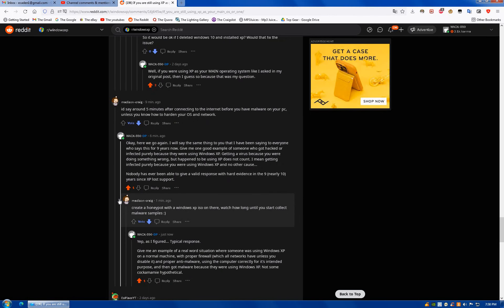Here's some more of these people and here's the other thing they respond with. So the original question was, do you still use Windows XP as your main operating system? This guy says, I'd say around five minutes after connecting to the internet before you have malware on your PC unless you know how to harden your OS and network.